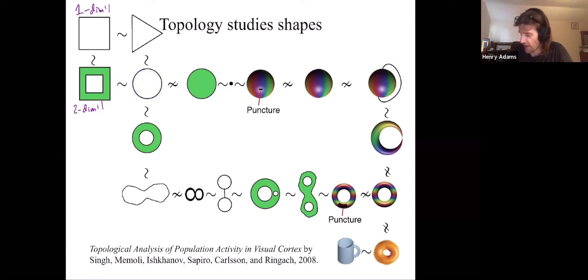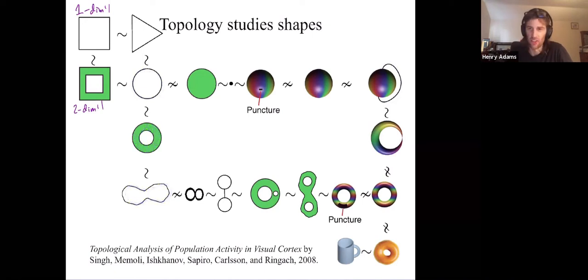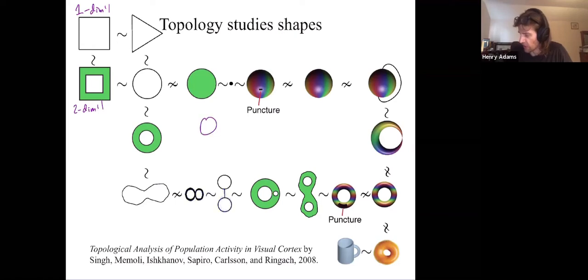A circle is the same as a circular annulus, which is the same as a loop. This loop, however, is different from the figure eight — the figure eight has two holes, whereas this loop only has one. The figure eight is the same as a dumbbell shape. You could start with your dumbbell shape and just shrink the neck until you get down to a figure eight.